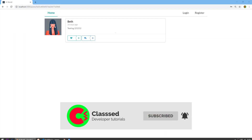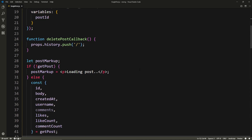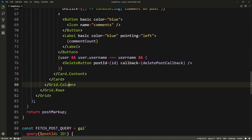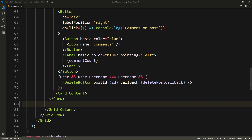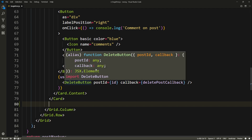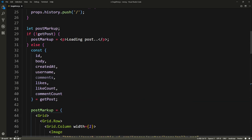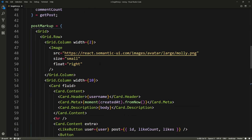Okay, let's go to our codebase. Here in the single post component I'm going to scroll down. We already have comments destructured from getPost, which by the way, is the reason why we have a warning here because we're not using comments, but we're going to use them now.